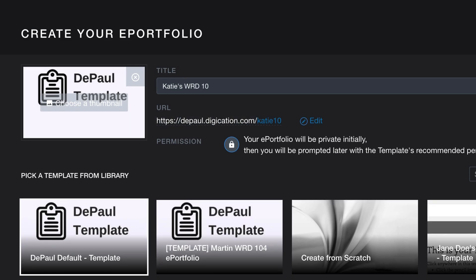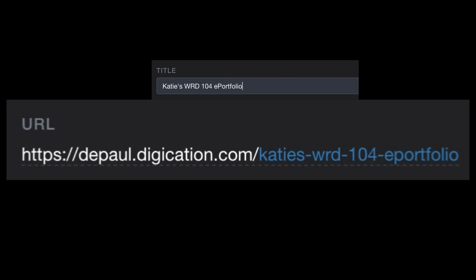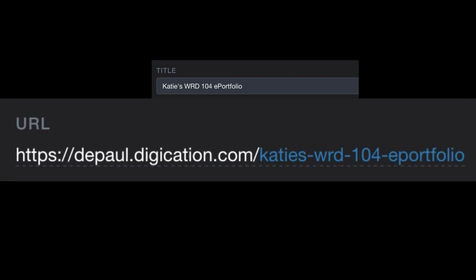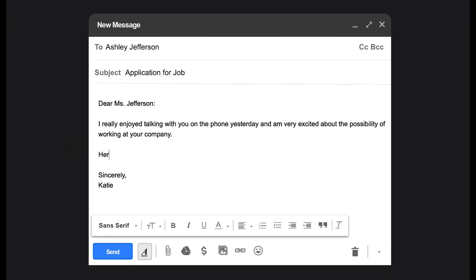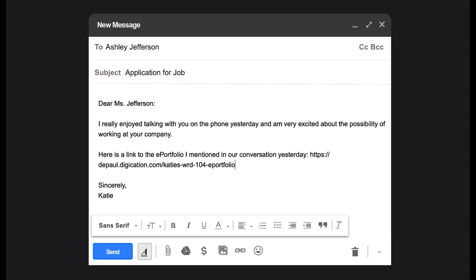You'll notice that as you type that title, a URL is automatically generated underneath it. This URL is how you're going to share your ePortfolio with anyone outside of the DePaul community. For example, if this portfolio is for a client or a job application, this URL is what you would share with them in order to give them access to the ePortfolio.